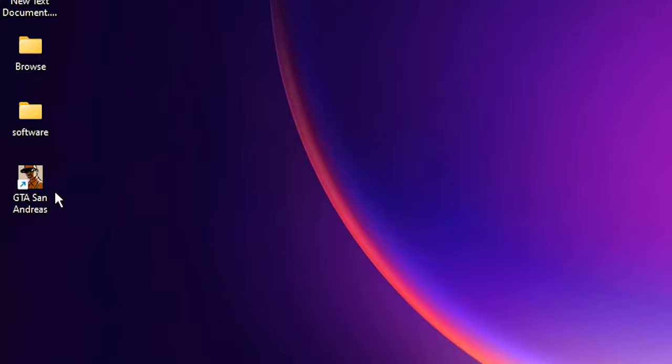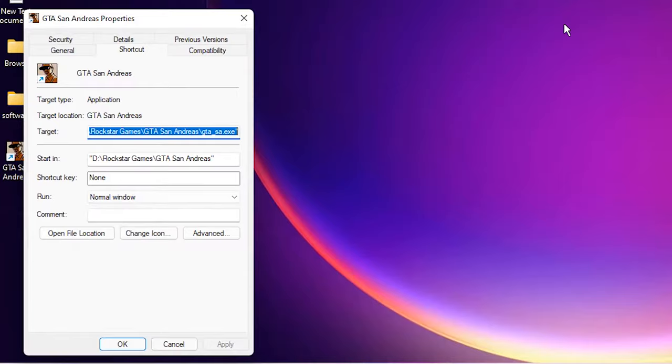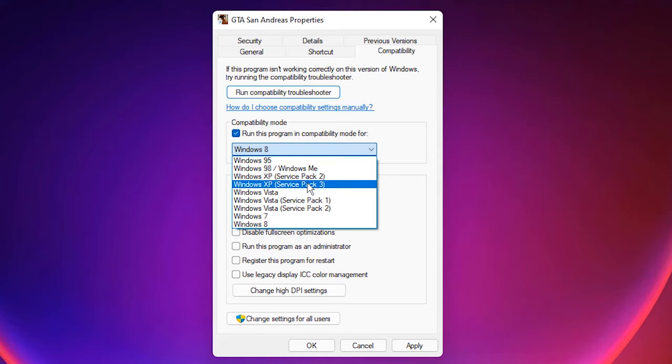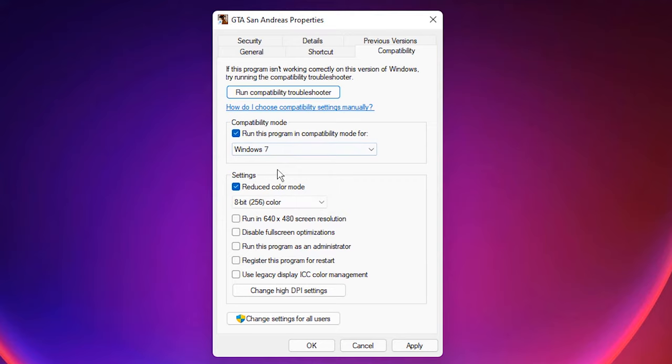Go to the properties, go to the compatibility tab. Run this program - check this and go to Windows 7 or XP Service Pack 2, Service Pack 3. I go with Windows 7. Reduce the color mode, okay, and run as administrator. Apply it, okay.